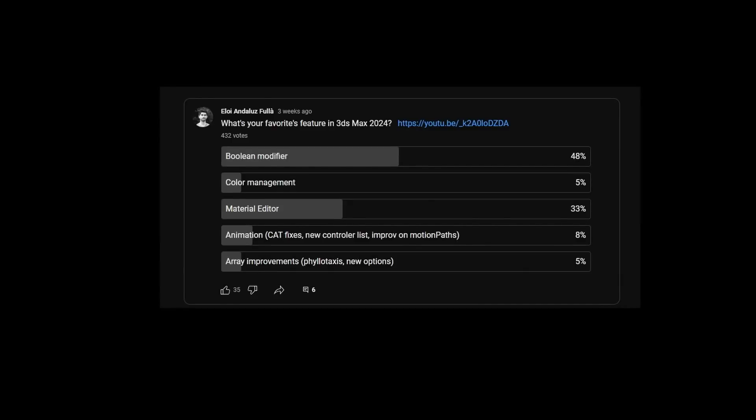On my YouTube community tab, I had a lot of fun running different polls this month, so you will see that if you are following me on YouTube community, you can vote for any of that.